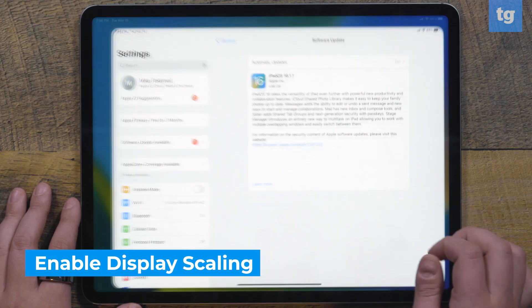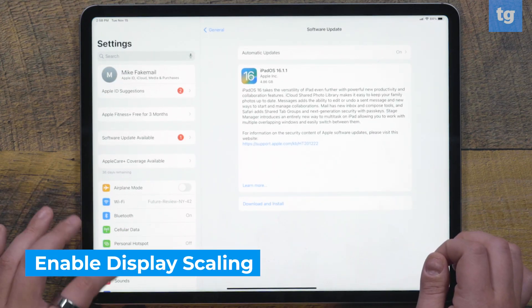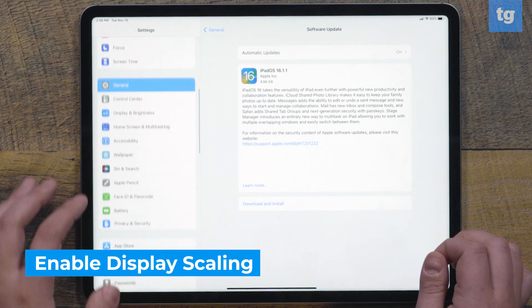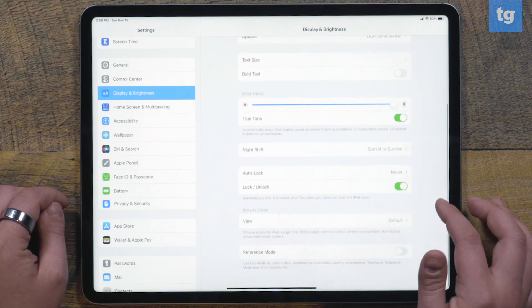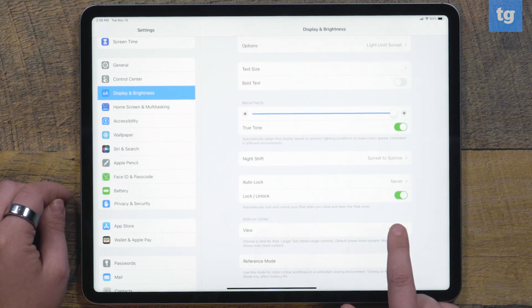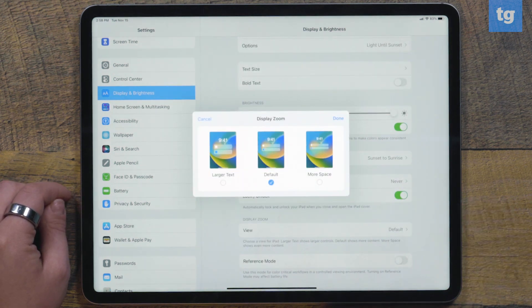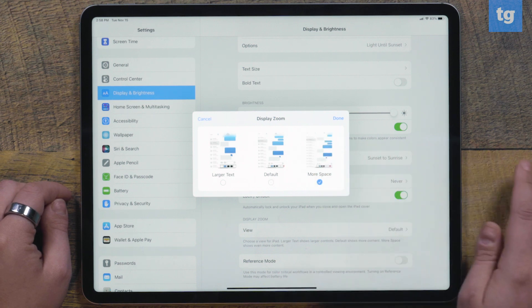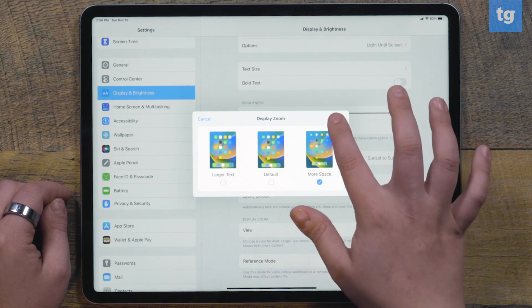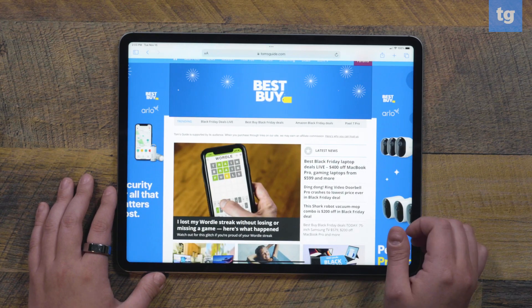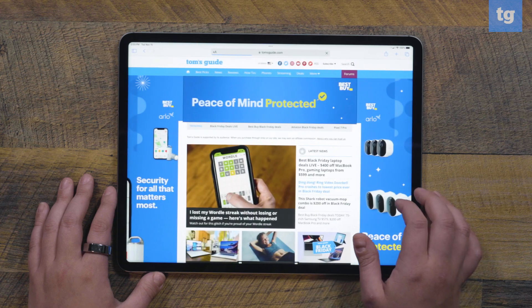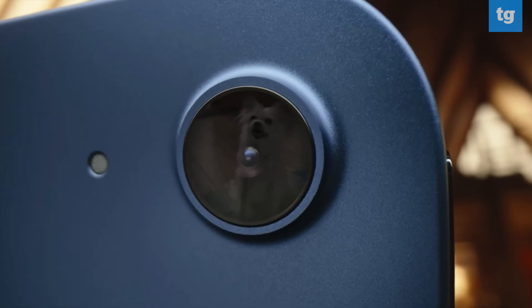A good feature to enable on your iPad just to see if you like it is display scaling. Go to Settings, Display and Brightness, scroll to the bottom to see Display Zoom, and there are options for iPads on iOS 16 called More Space. This feature improves resolution and, similar to Stage Manager, helps with multitasking. The icons and font size are made smaller, allowing for more information to be shown on the screen.